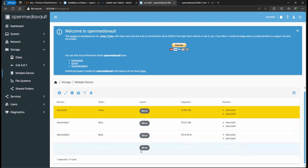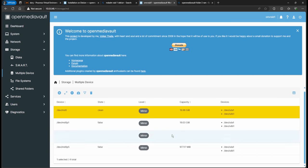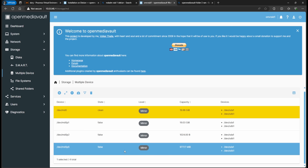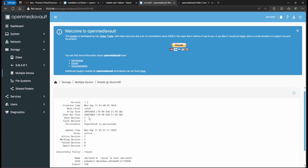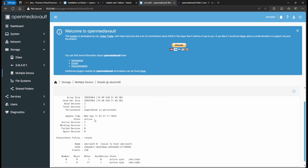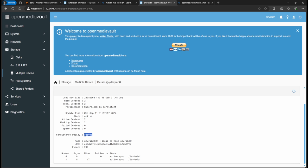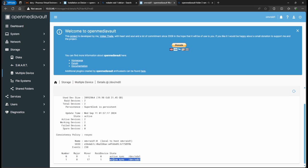You'll see md0 as the main RAID 1, with partitions p1, p2, p3, and a swap partition. Click 'Show Details' to see the RAID state — it should show 'active' and 'resyncing'. At the bottom you'll see active members sda1 and sdb1. If a drive fails, it will show an 'F' next to that member.